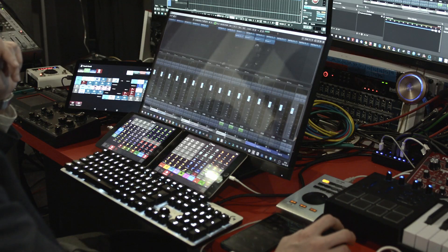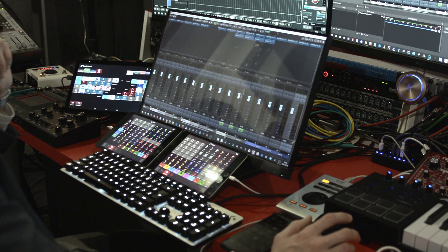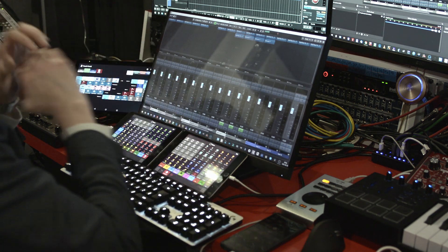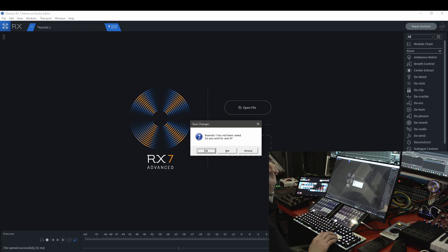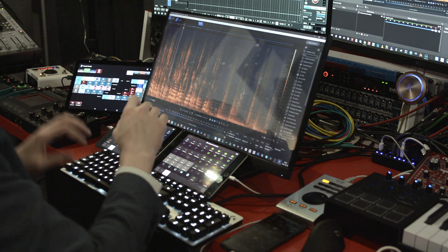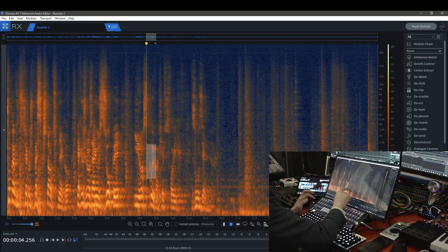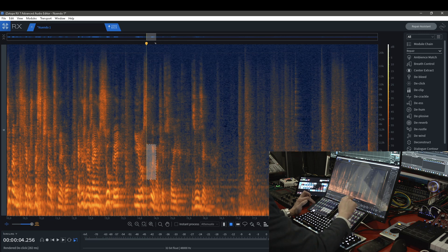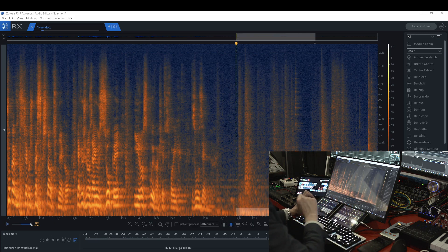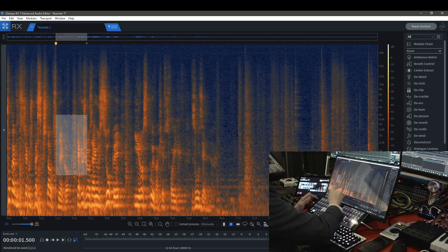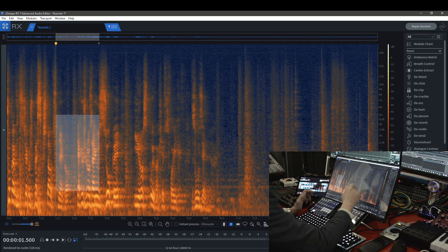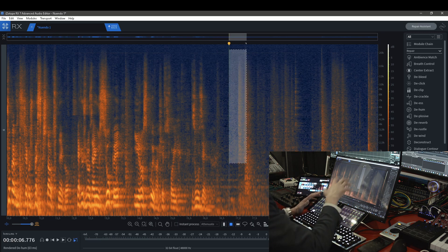Let's take any clip because this film needed a lot of RX intervening. This is my RX Connect window and this is my RX Editor. As you can see it's already here, and this is insane, this is ridiculous. I can select it here, de-click it here, de-wind it here, de-rustle it here, and so on with all my modules.